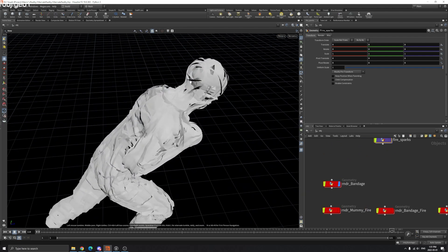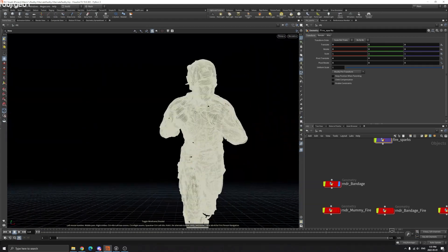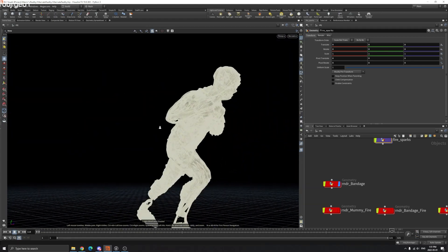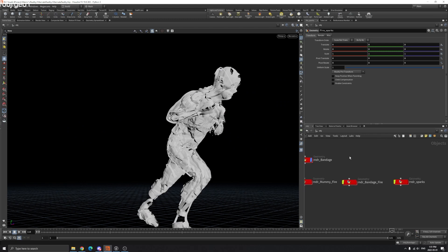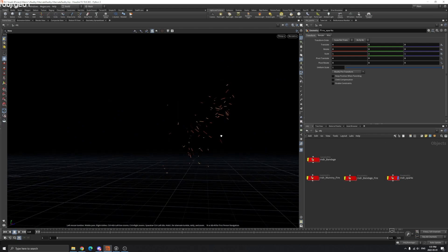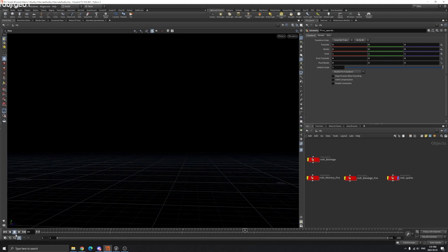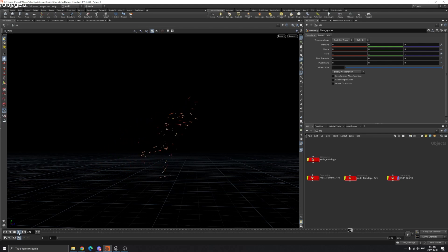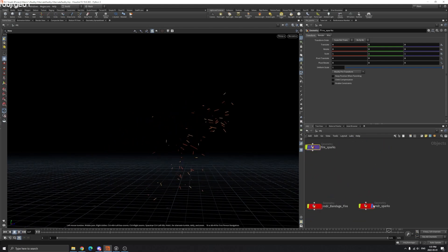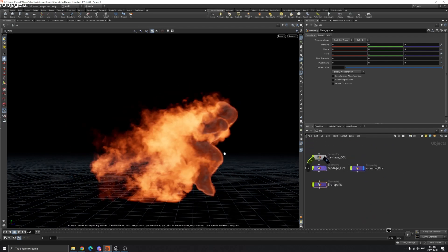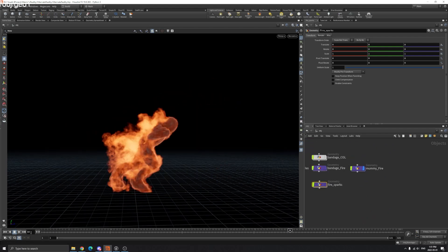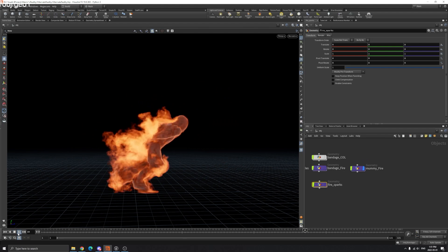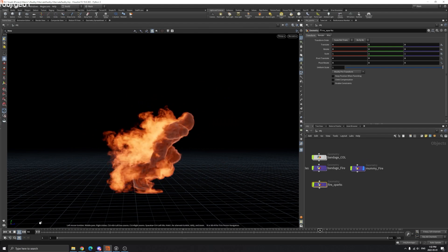We're going to create the bandages procedurally, and I'm going to teach you how to make these sparks after your fire simulation, and also the fire itself. So yeah, let's get started.